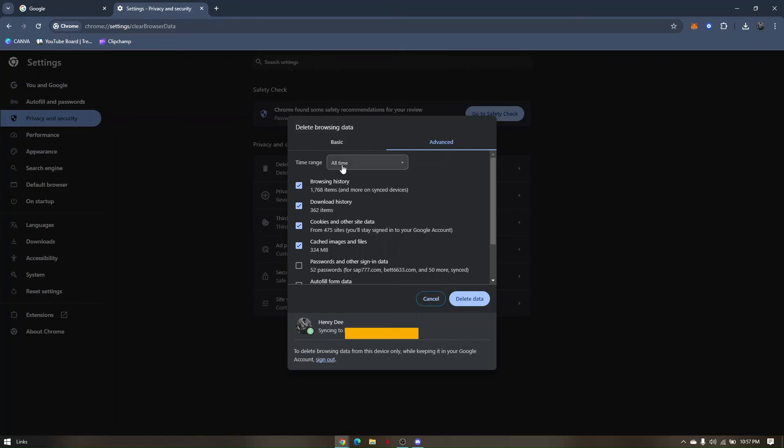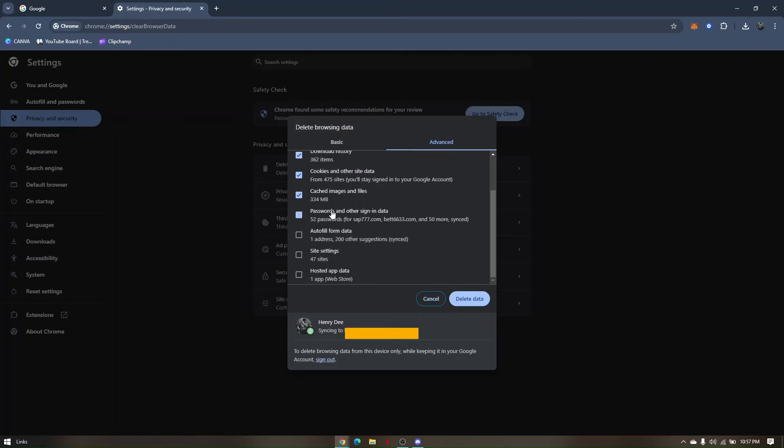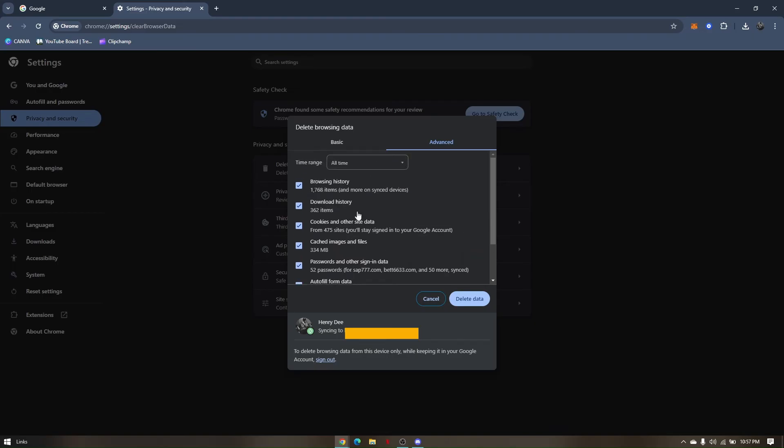You need to change the time range to all time. And then you might want to tick on all those boxes right there. But before doing this process, please do make sure that you memorize all your login credentials to a different website. Because it might log you out automatically once you click on delete data.